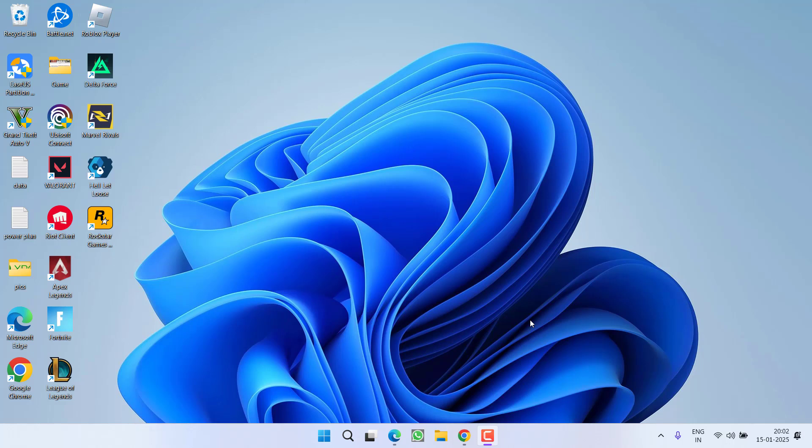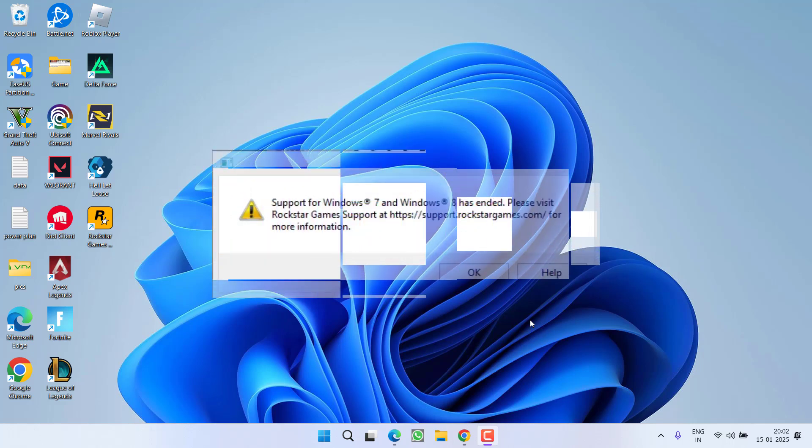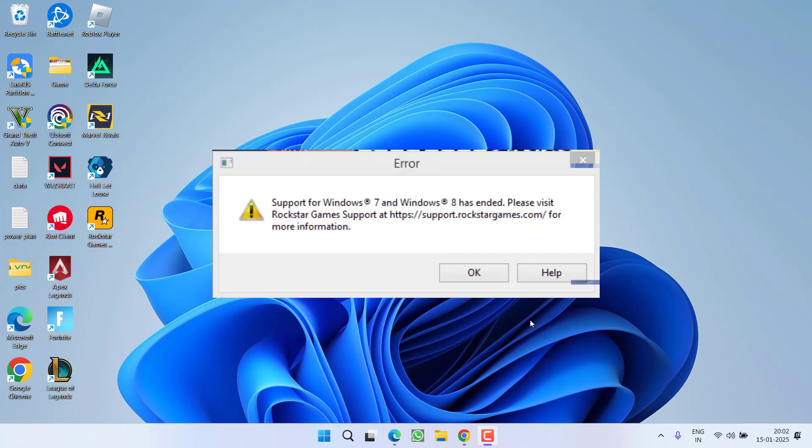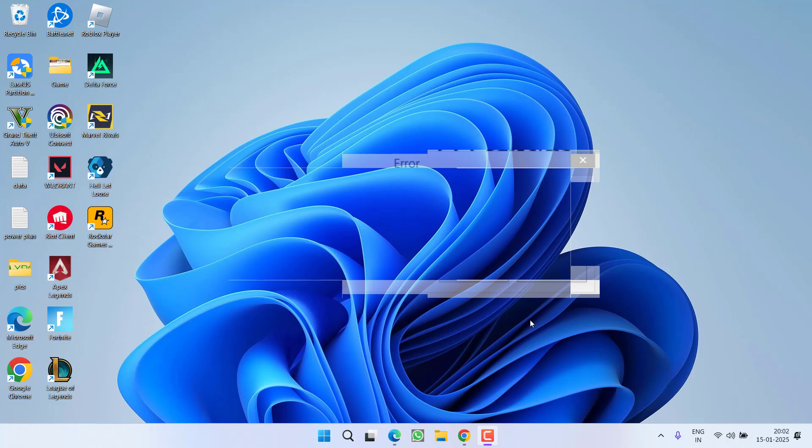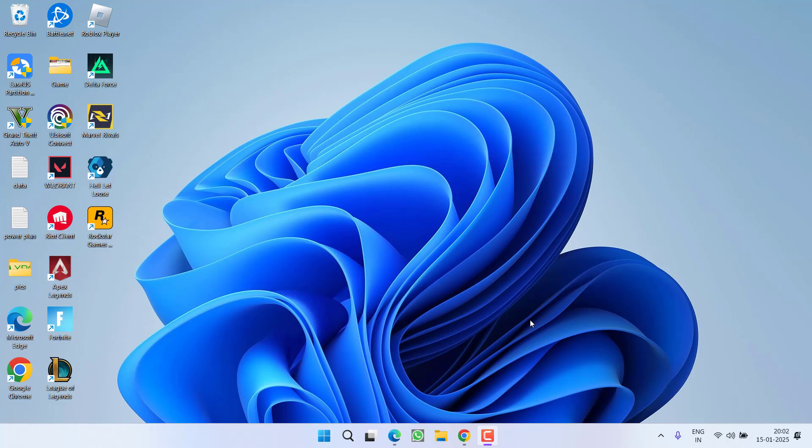Hey friends and welcome back to my channel. This video is all about fixing the issue while launching the game GTA 5, you got an error support for Windows 7 and Windows 8 has ended even if you have installed Windows 10 or Windows 11 in your system. So without wasting time let's go ahead and directly proceed with the resolution.